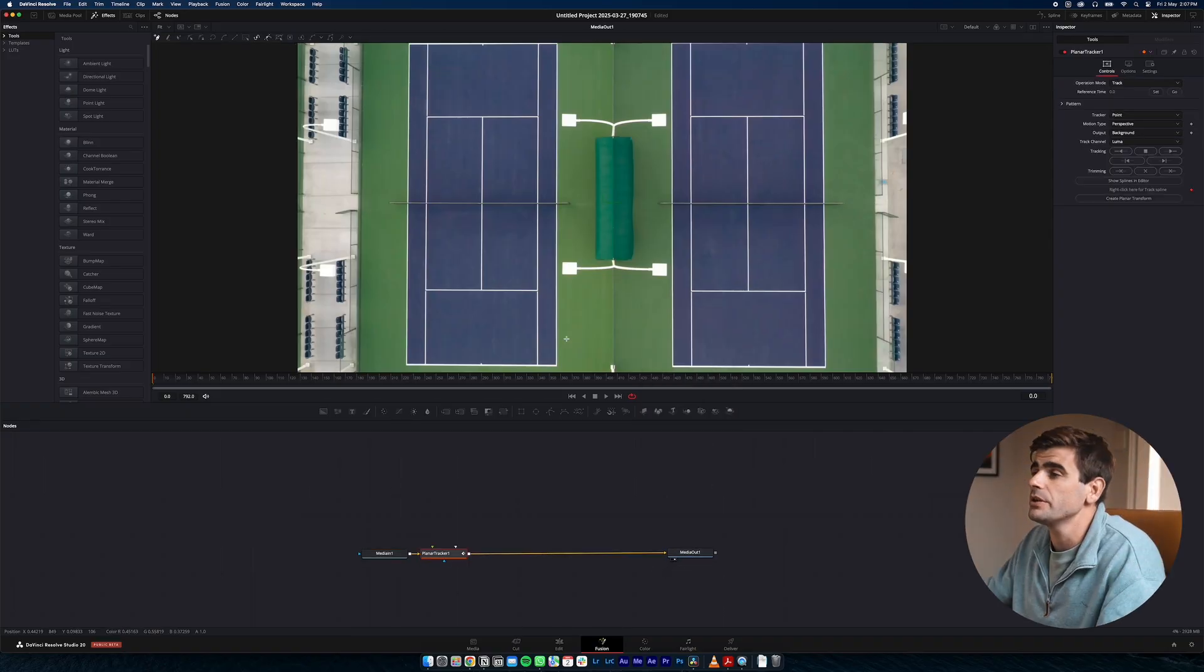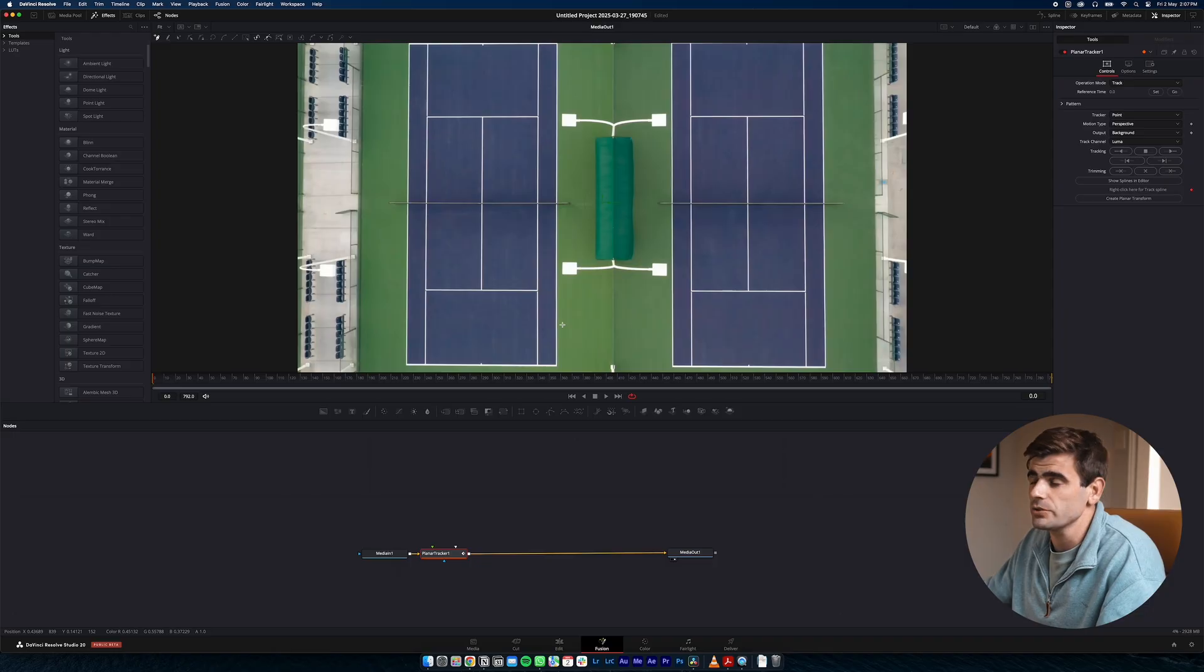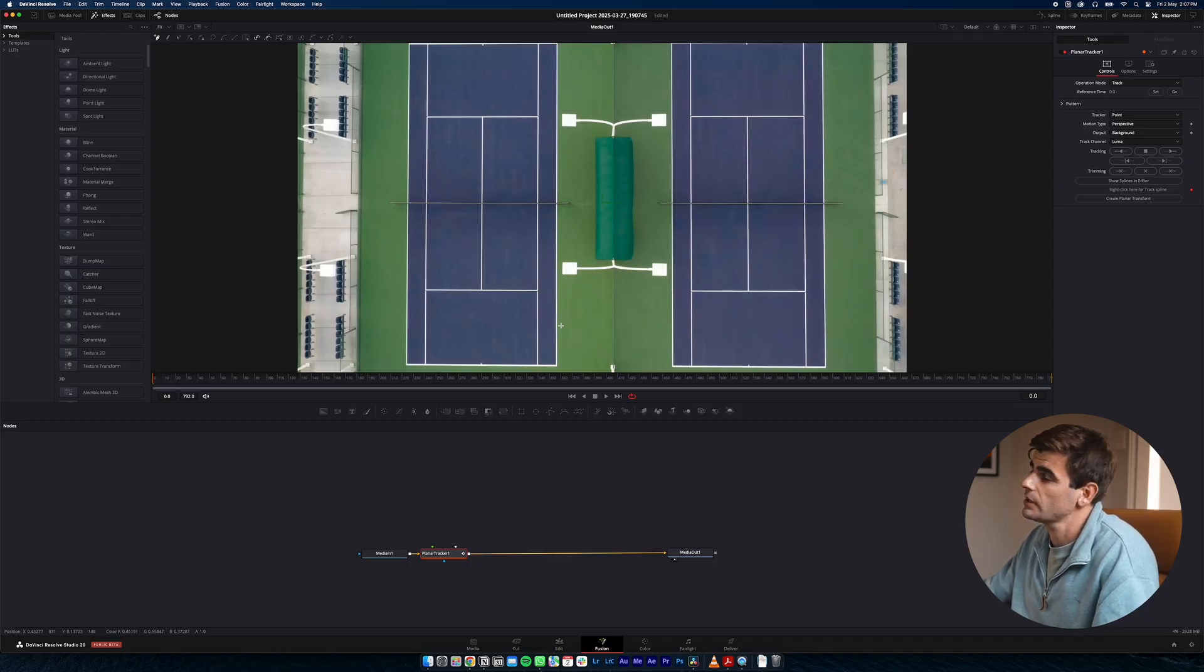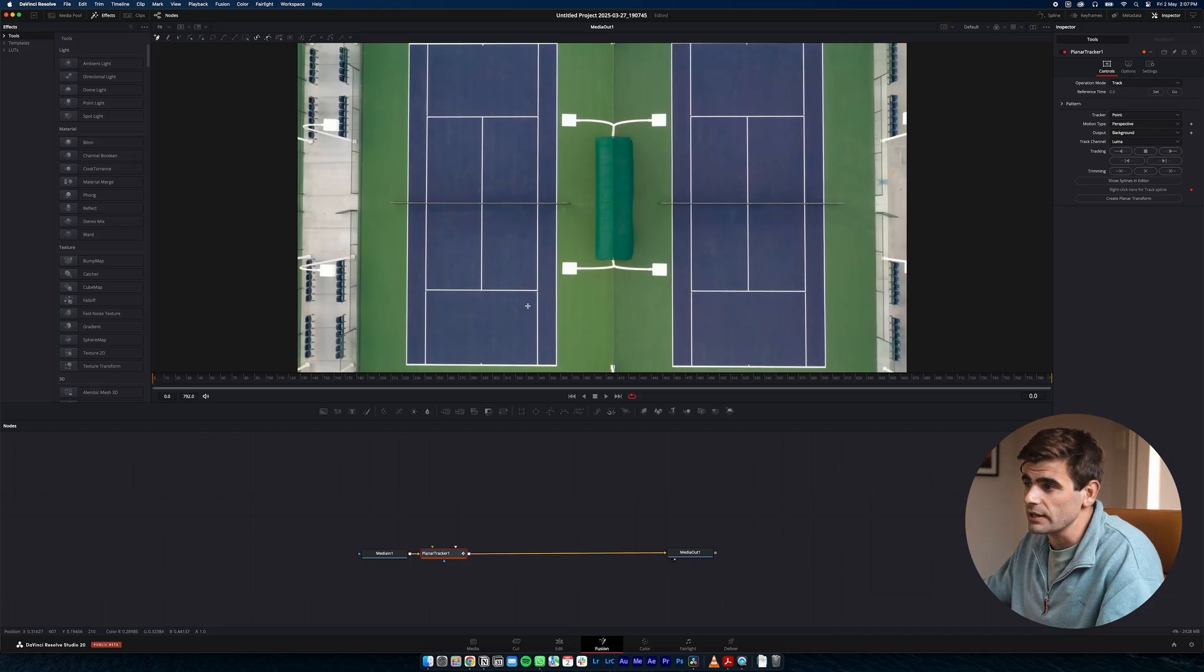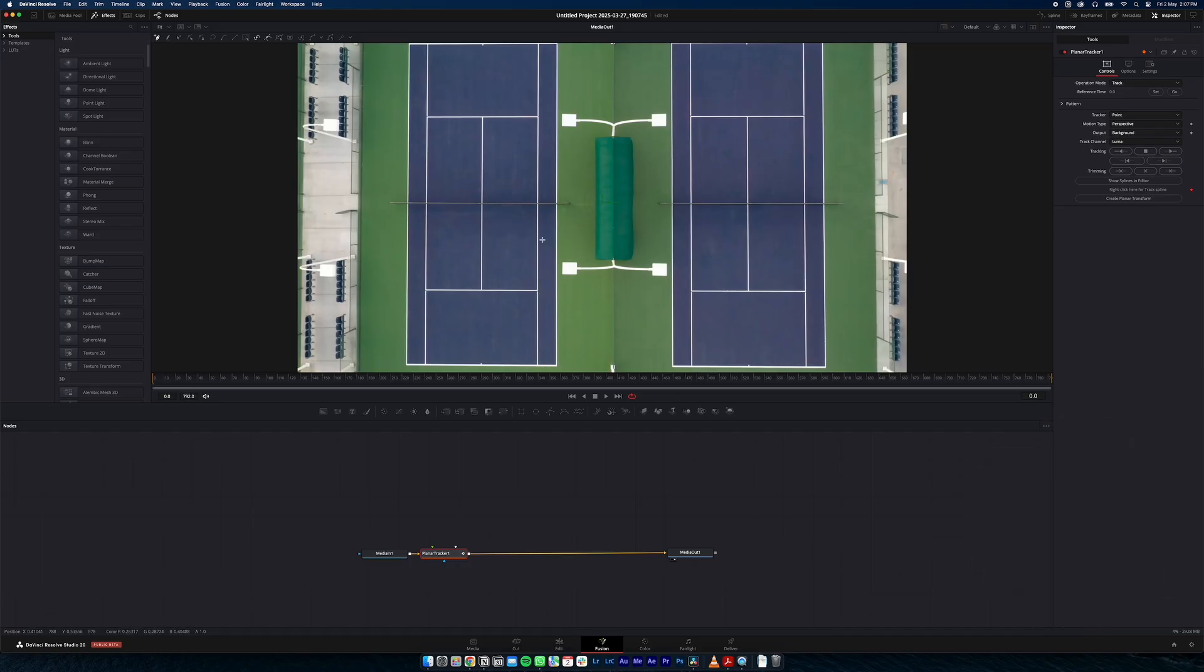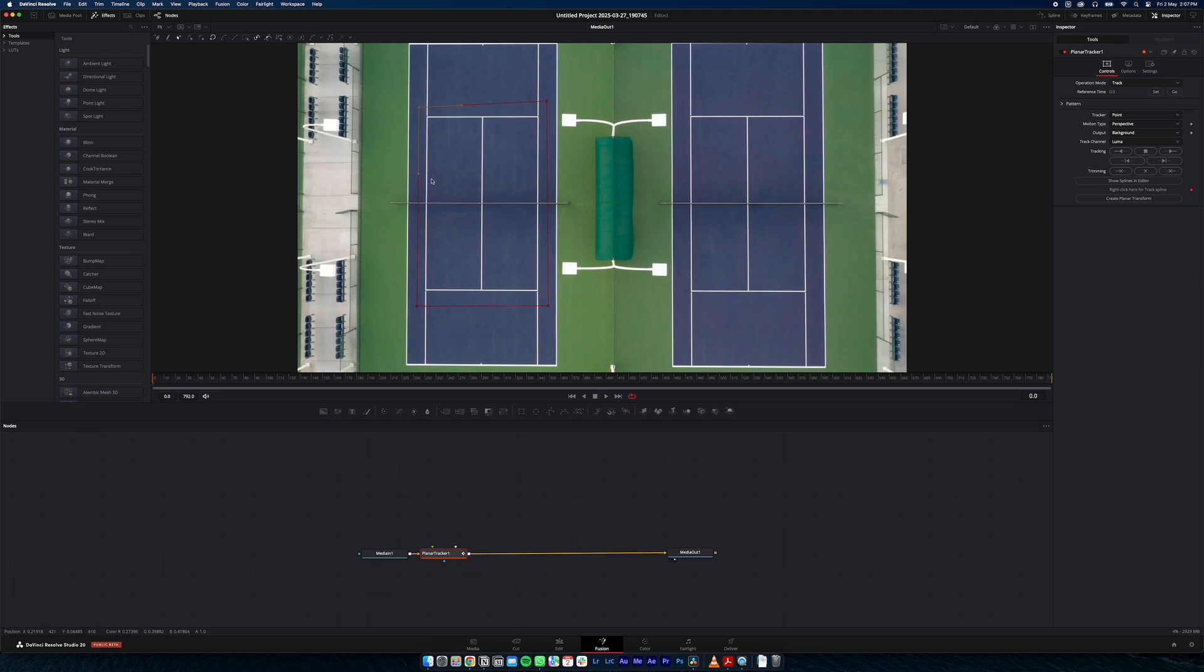And what we want to do is draw around a section of our shot that has good tracking points. This being a tennis court it has quite nice and clear tracking points being the lines. So I'm just going to draw around the service box here. And that should be enough for our shot.